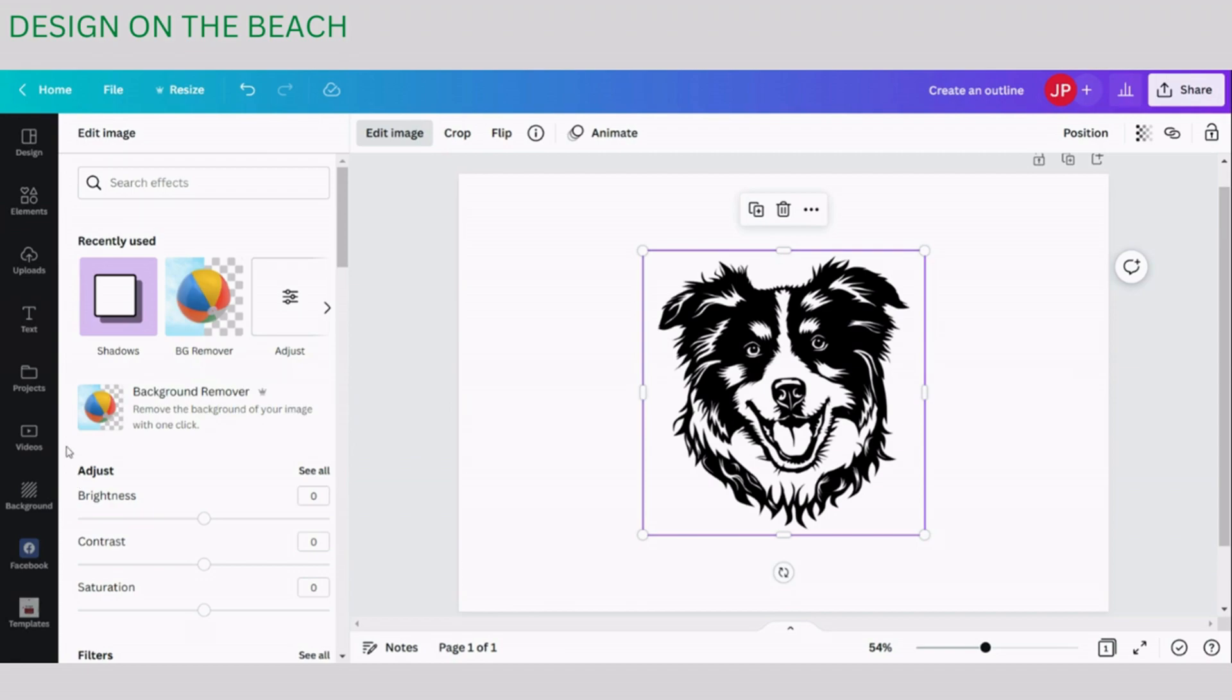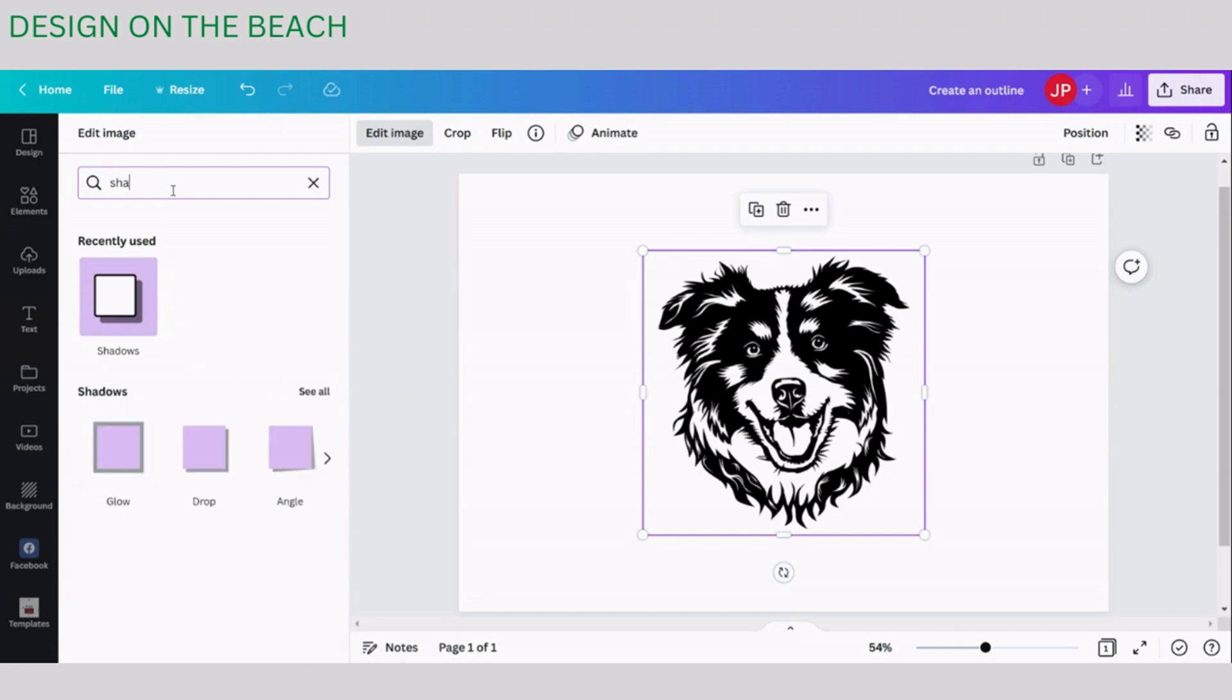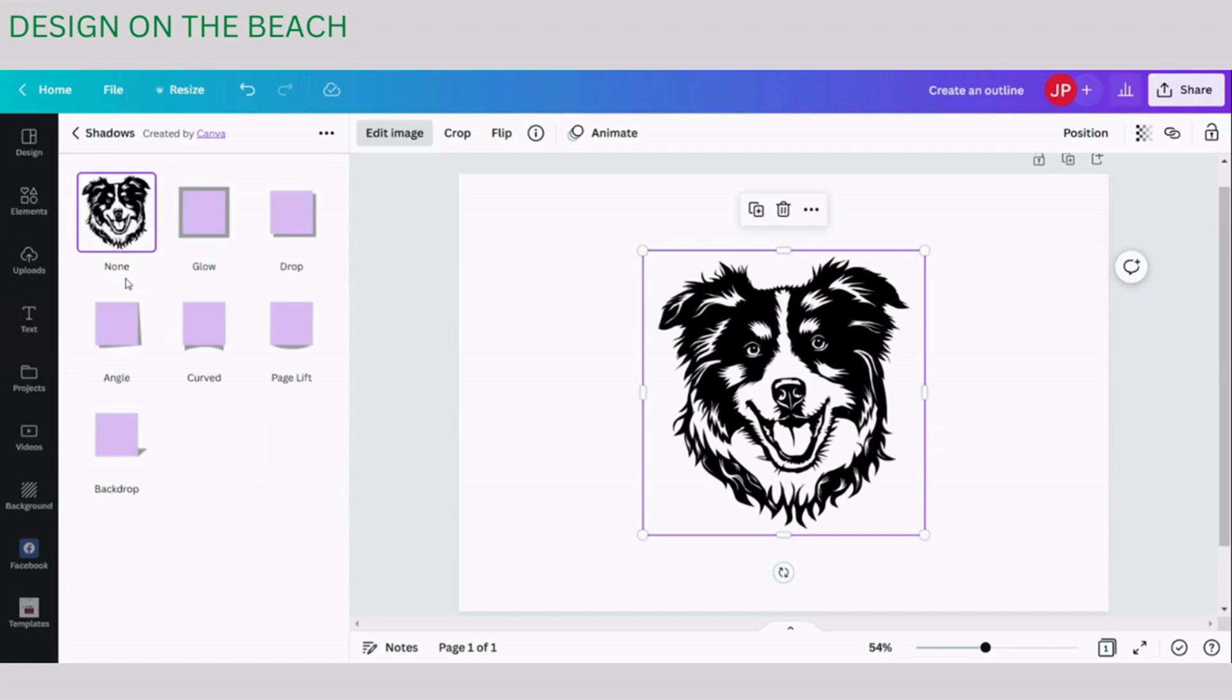Today we will need to work with the Shadows effect. If you do not immediately see Shadows here, you can simply type Shadows into the search bar and Canva will find this effect for you. Click on it and here you will see a variety of shadow effects. Today we are going to work with the Glow effect.